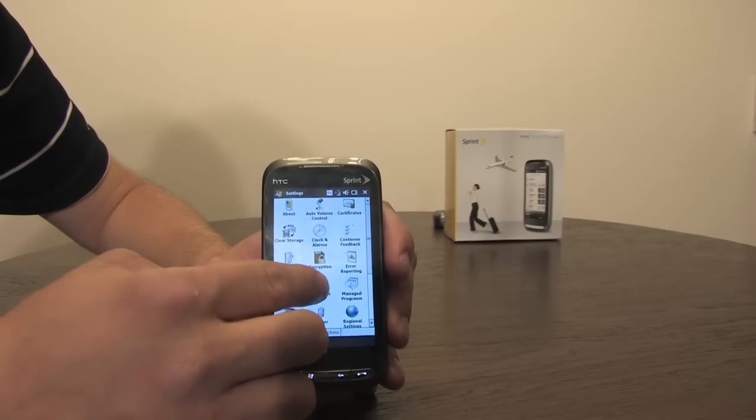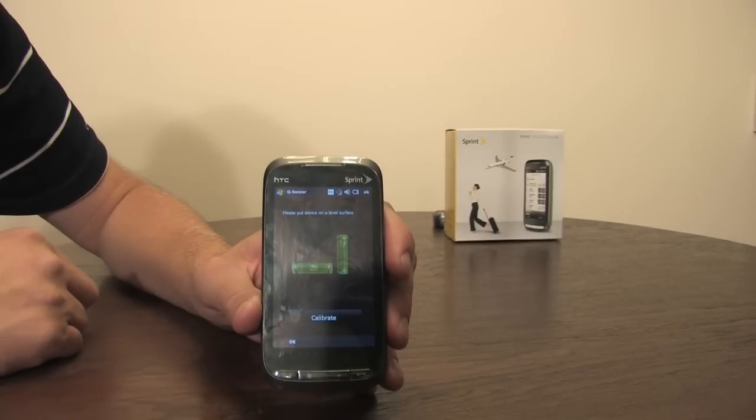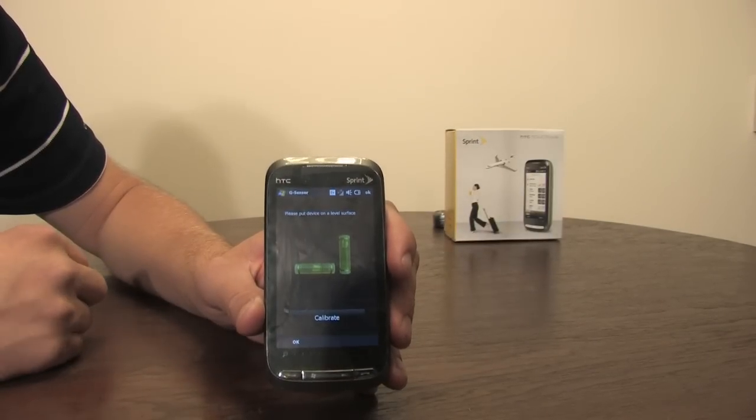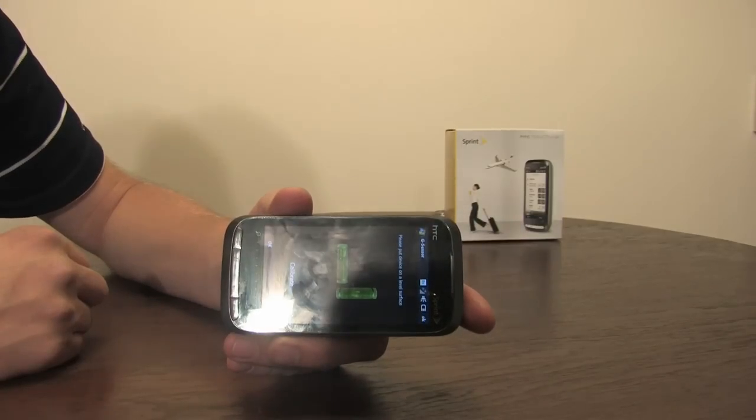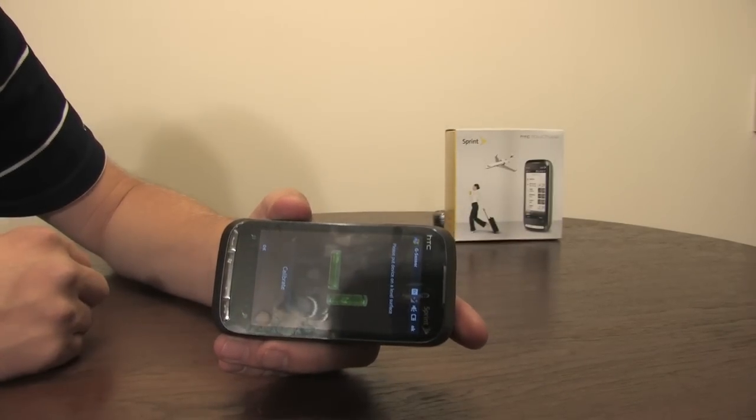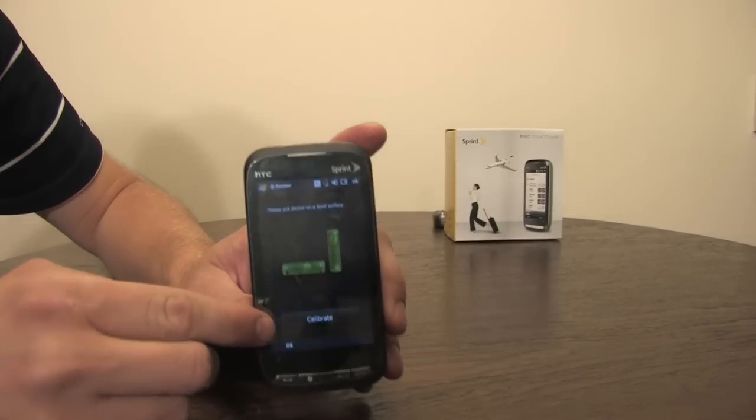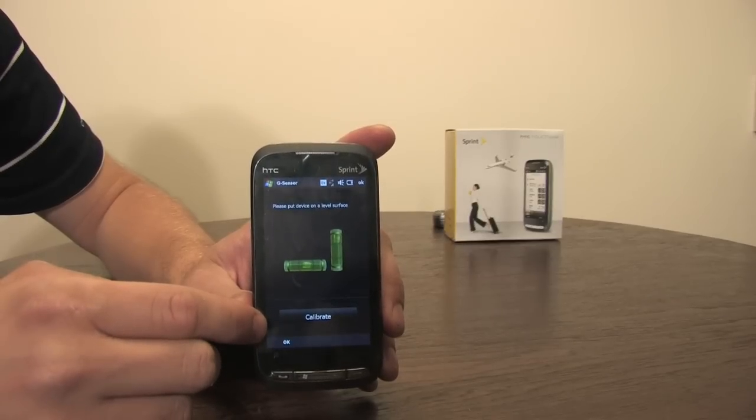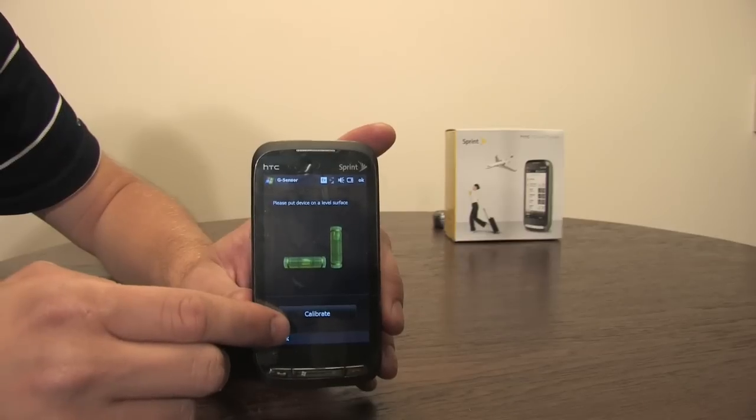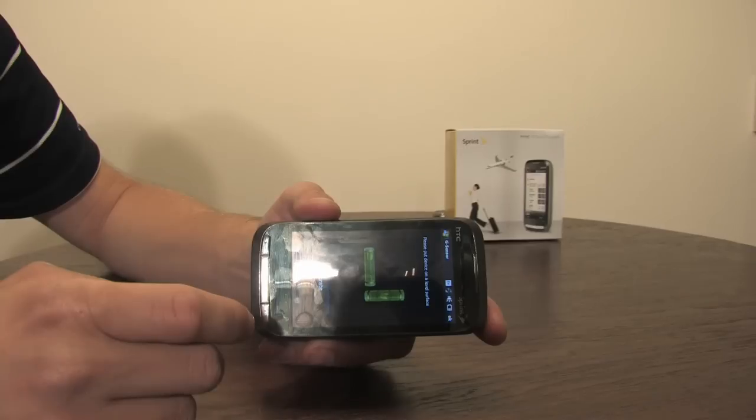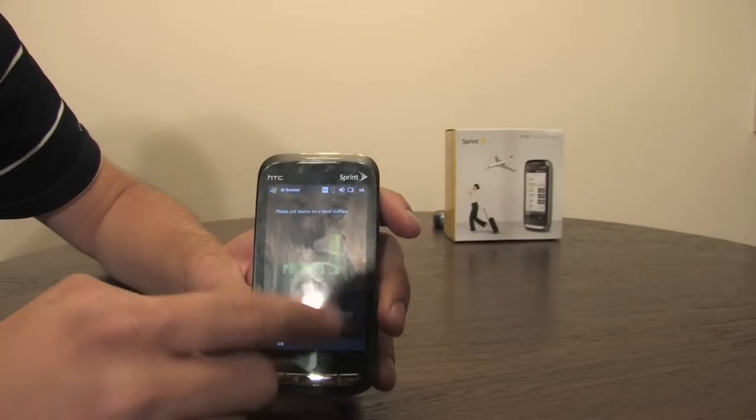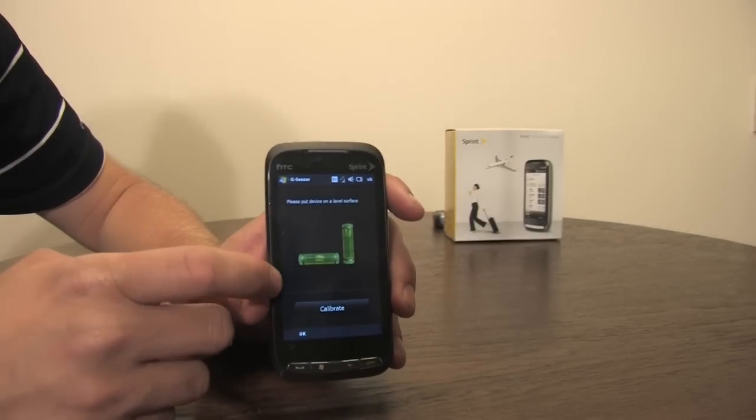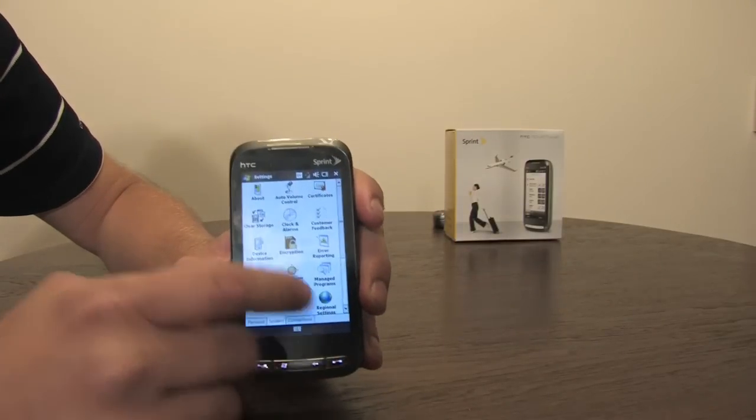Interesting, buried in here in the G-sensor option is it gives you this very nifty level that you can use as a leveling app. I've seen similar apps for the iPhone. Built in here, just don't press the calibrate button here. You're supposed to calibrate your G-sensor when the phone's on a level playing field, but you can easily use this as a general level regardless. Nice little hidden app, neatly tucked away. Very eloquently done by HTC.